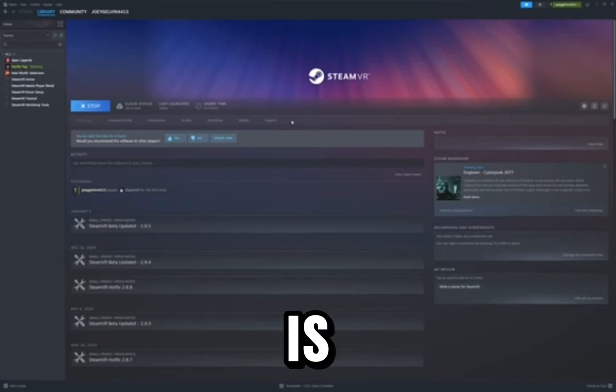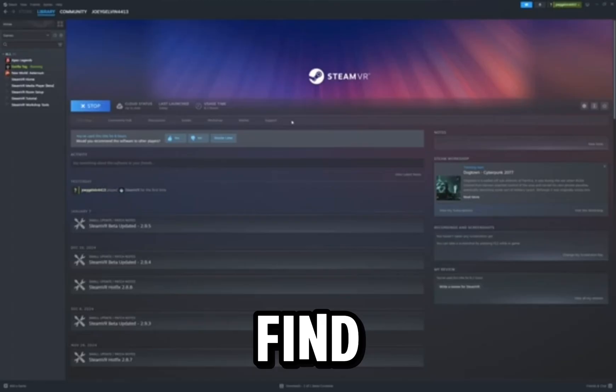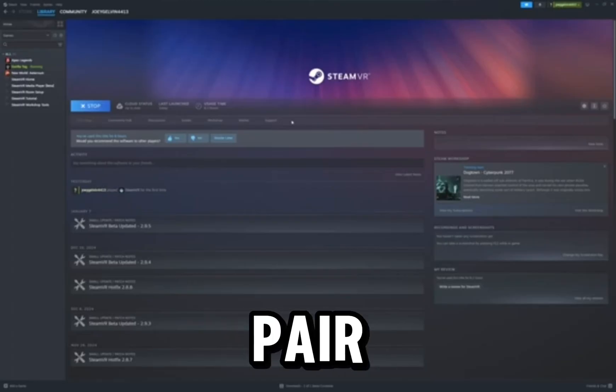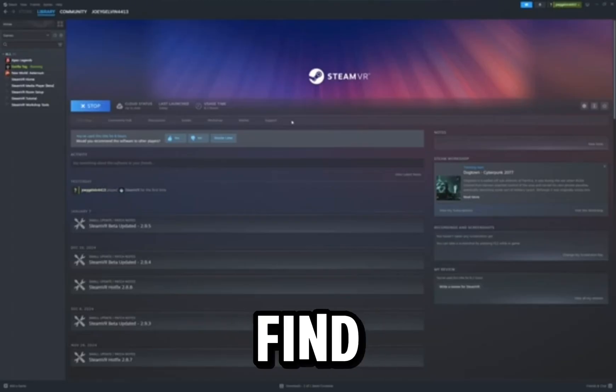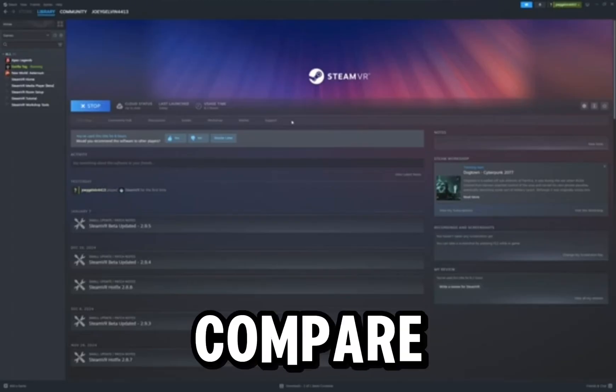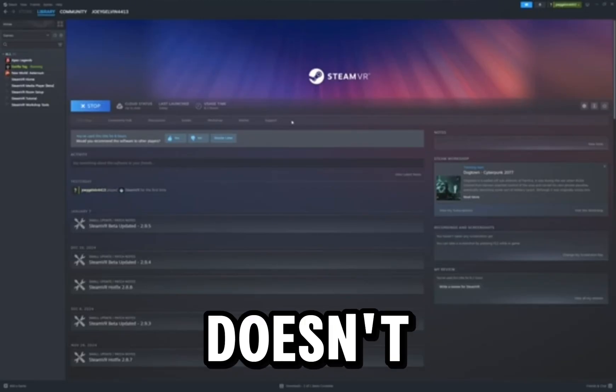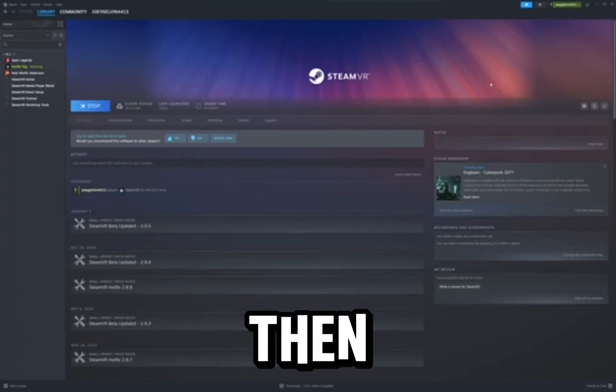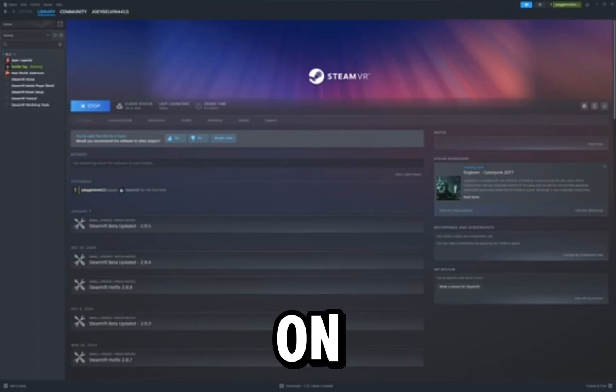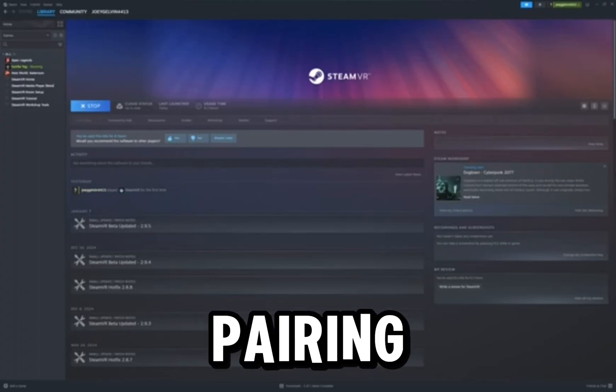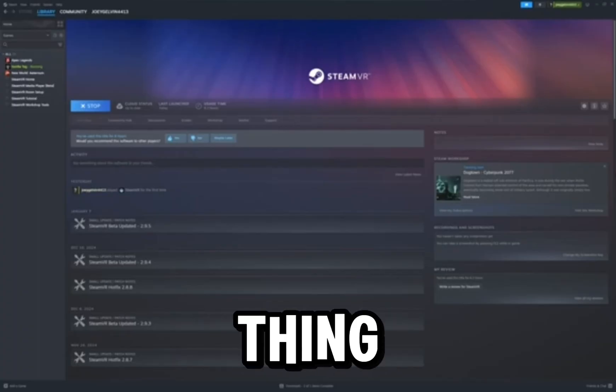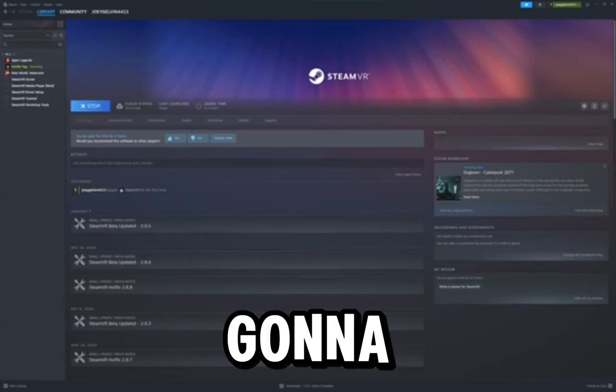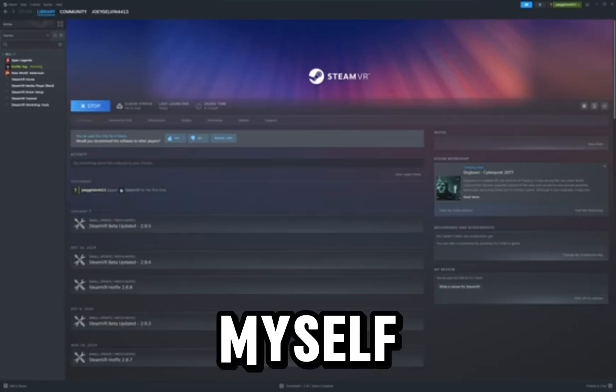Find the one that you can pair. If it doesn't work, then click on the pairing code thing. I'm gonna say for this myself, I was trying to do this on MacBook, I don't think it works.